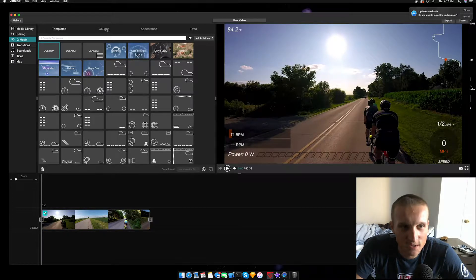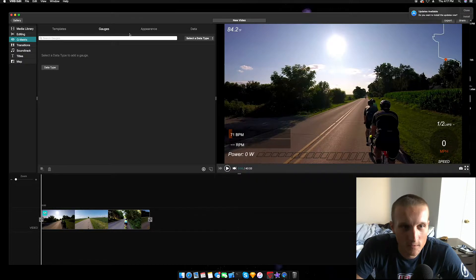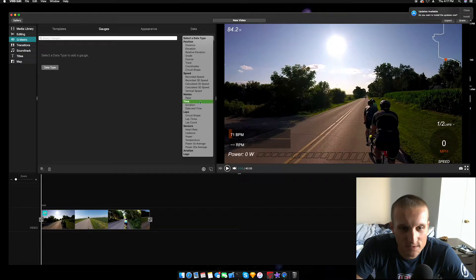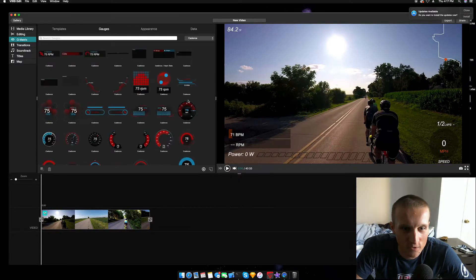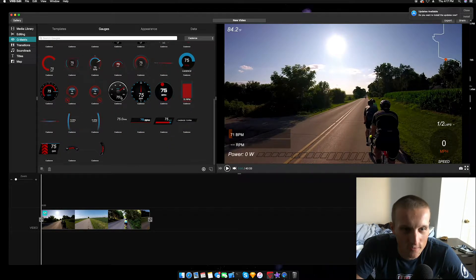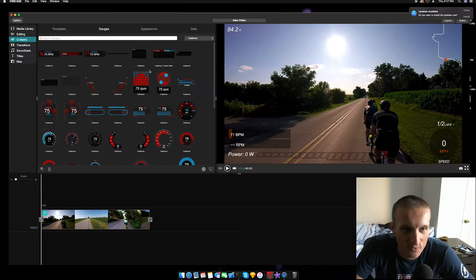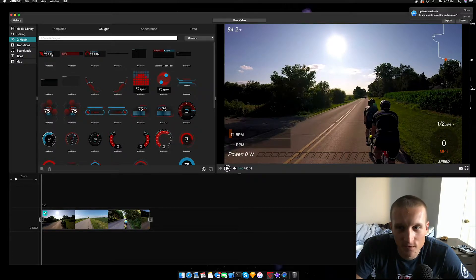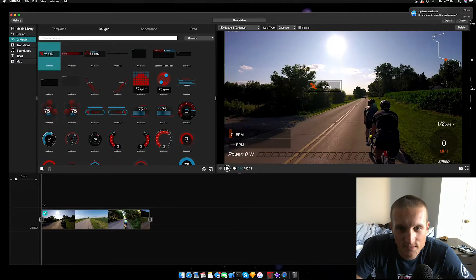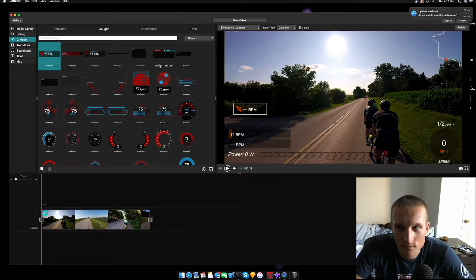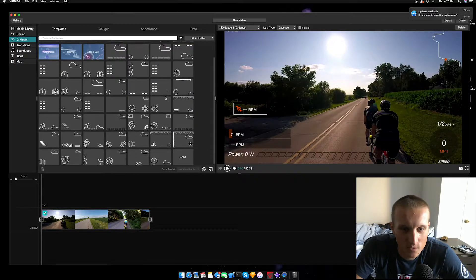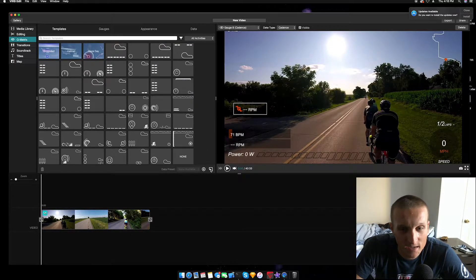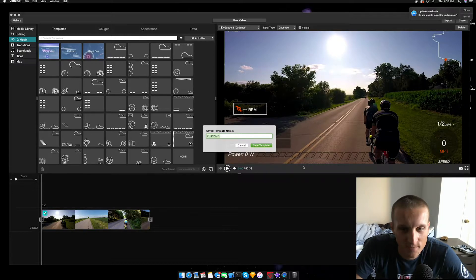At first you're going to see these standard overlay data. I've actually created a template which has exactly what I want: the laps, the speed, the power, heart rate, etc. But basically what you can do is you go to gauges and you can select your data type. Let's say we want cadence, so here's all the ones you can search for or all the different types of overlays you can use. If you want a specific one, say we want this one, we can drag it wherever we want and have it set like that.